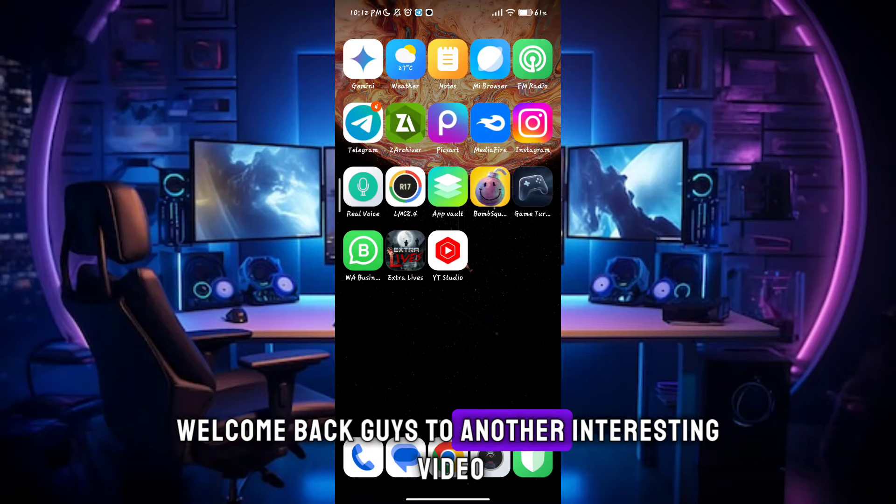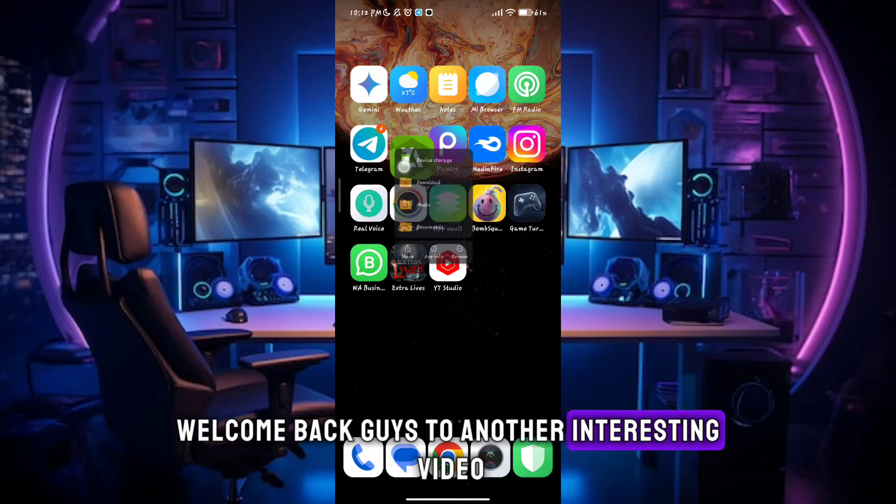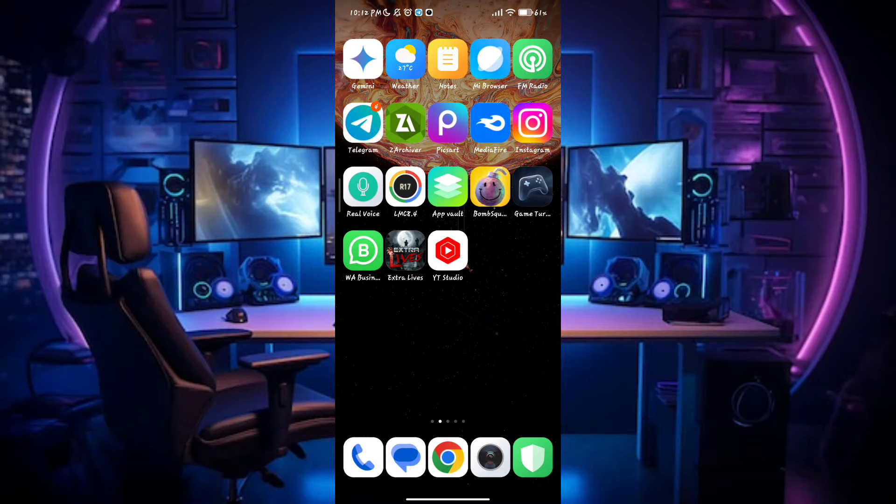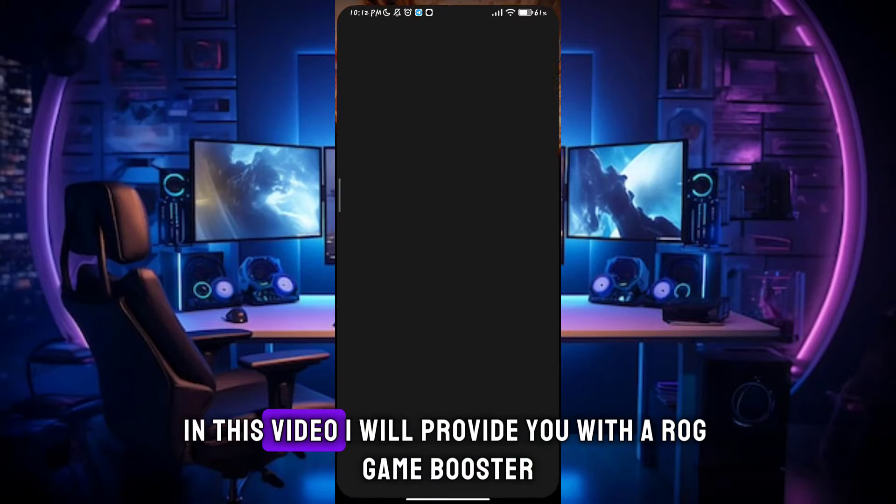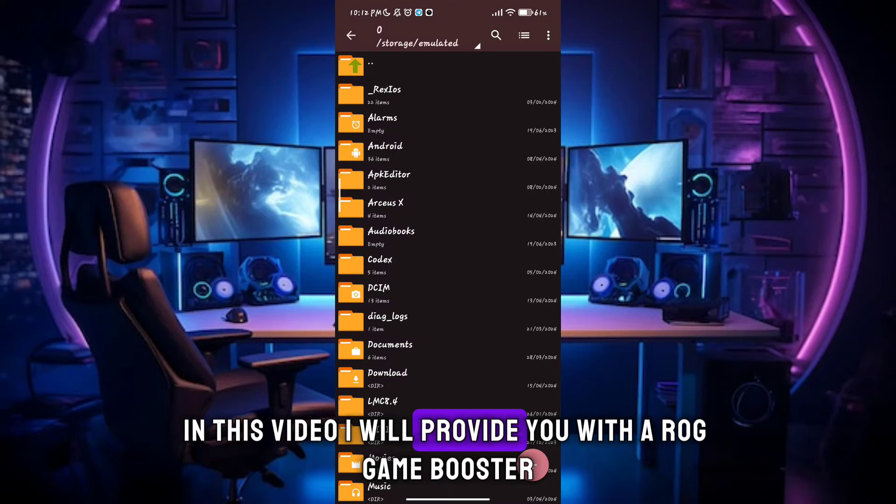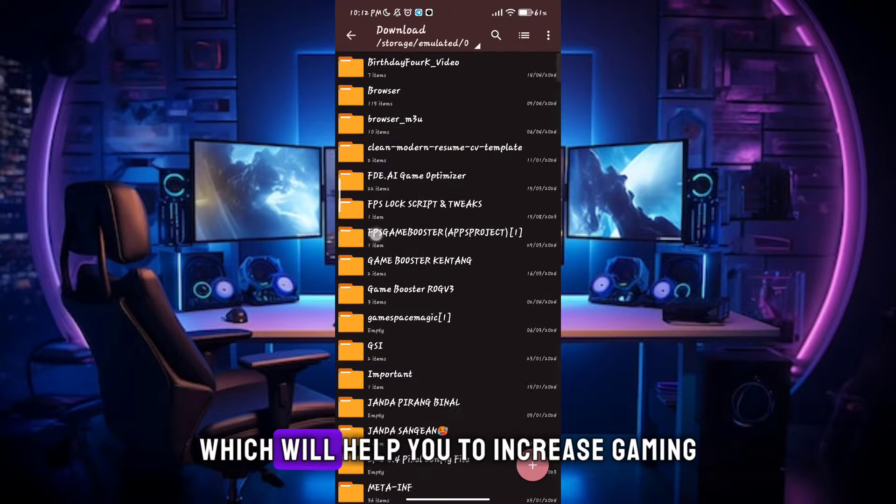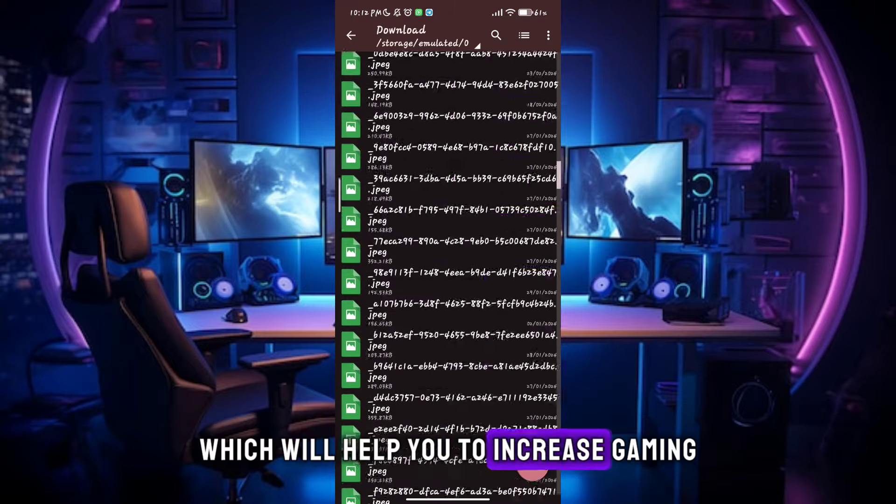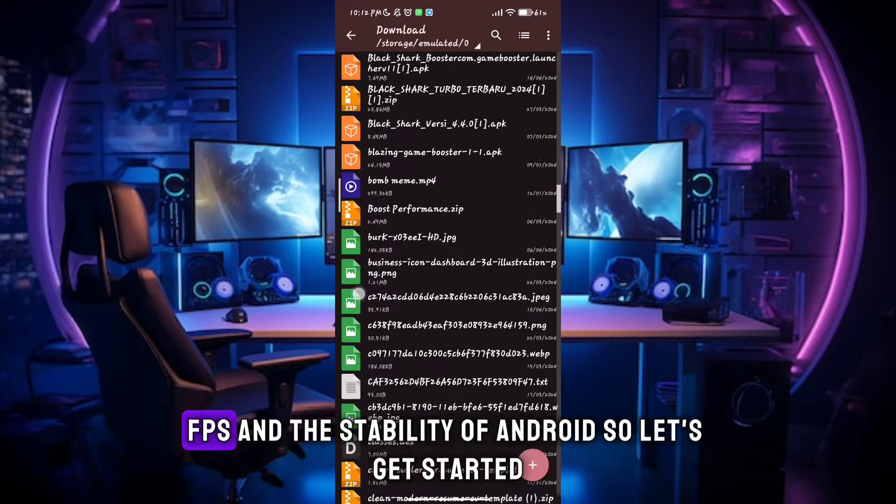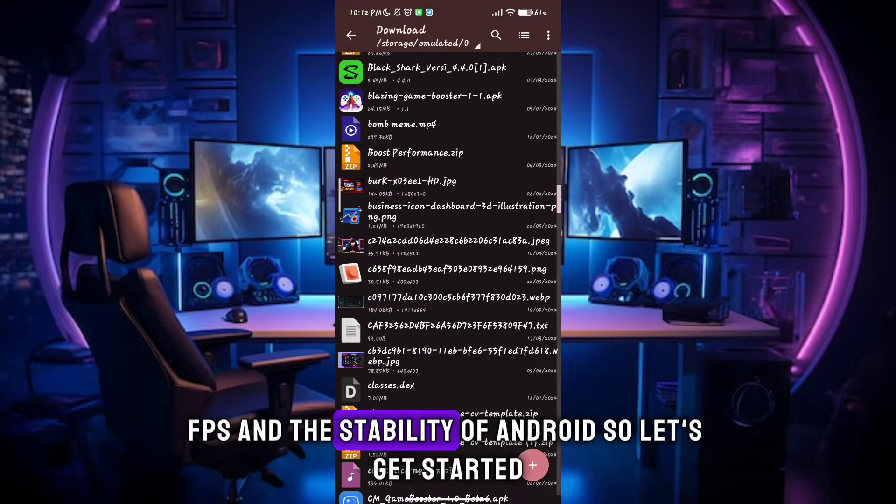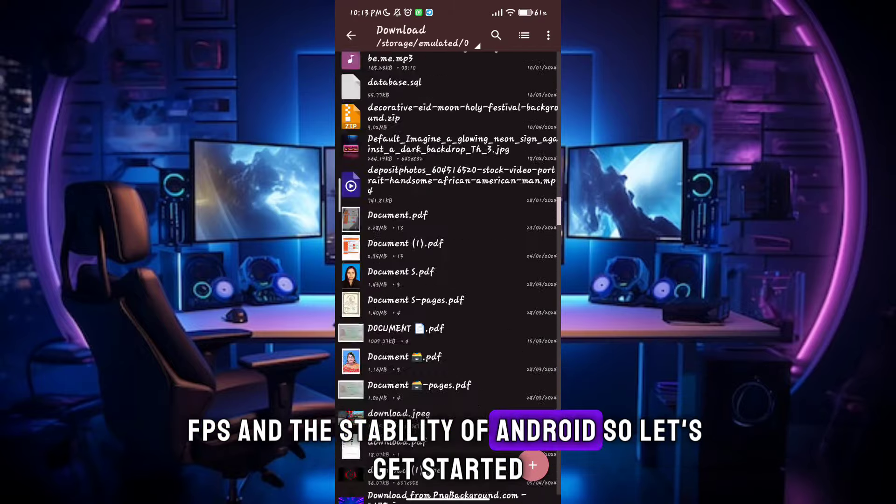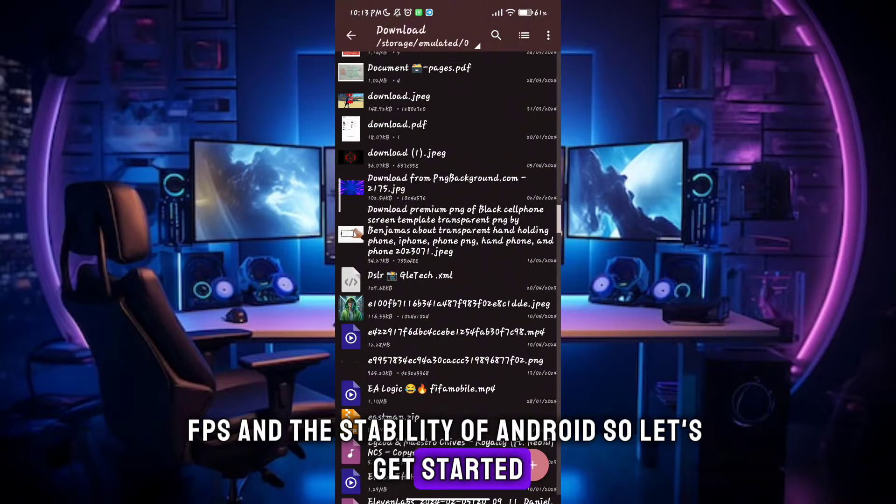Welcome back guys to another interesting video. In this video, I will provide you with a ROG Game Booster which will help you to increase gaming FPS and stability of Android. So let's get started.